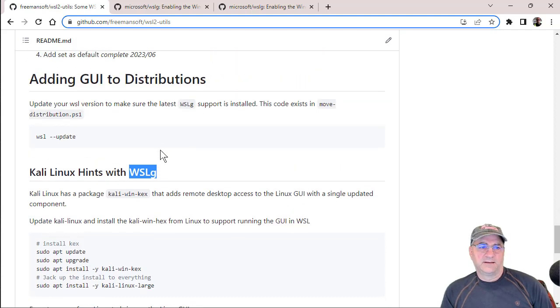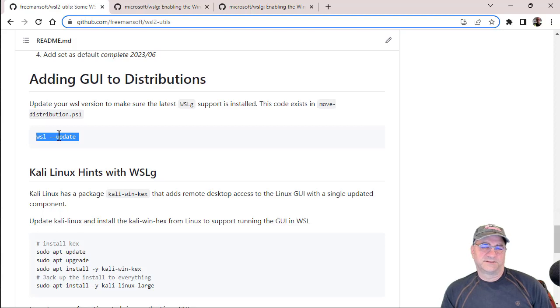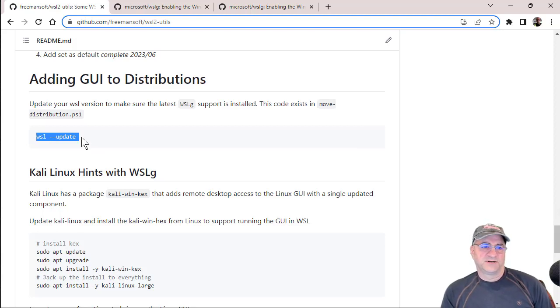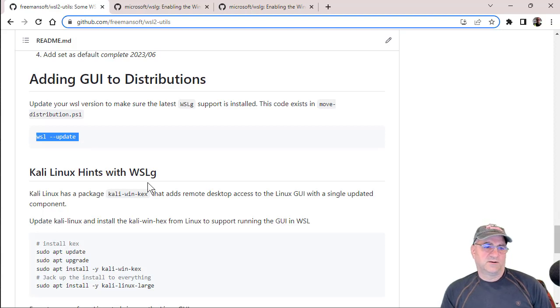The first thing I would do before doing anything fancy is just do a WSL update. That'll get you the latest version of WSL, the latest version of WSLG and a whole bunch of other stuff.